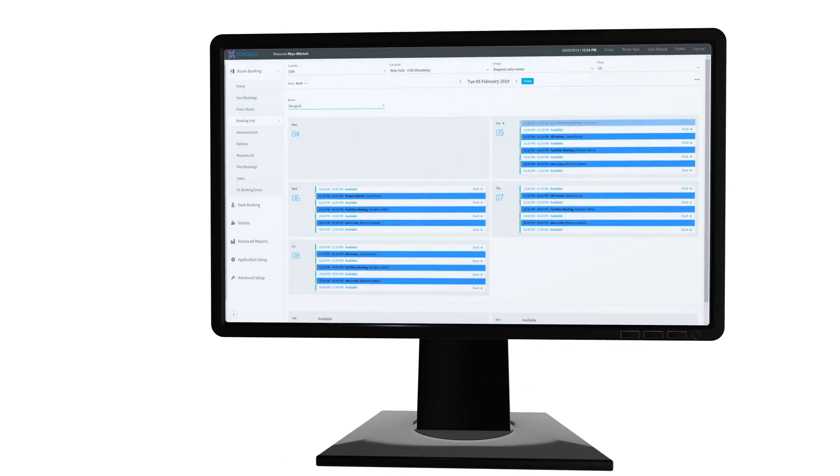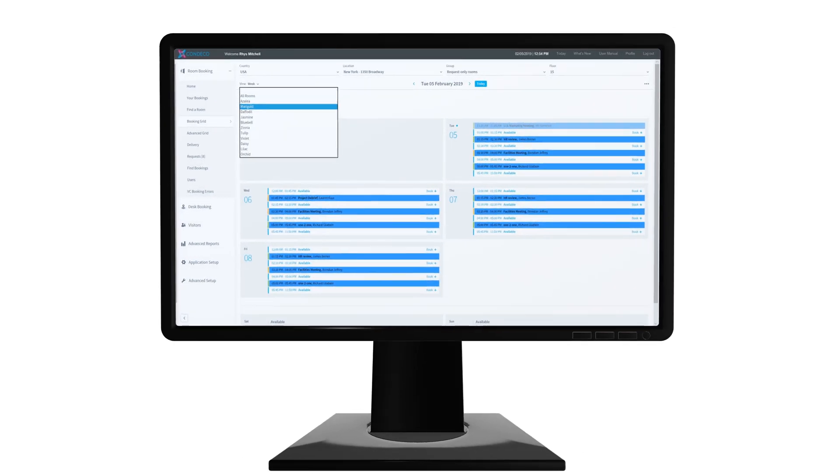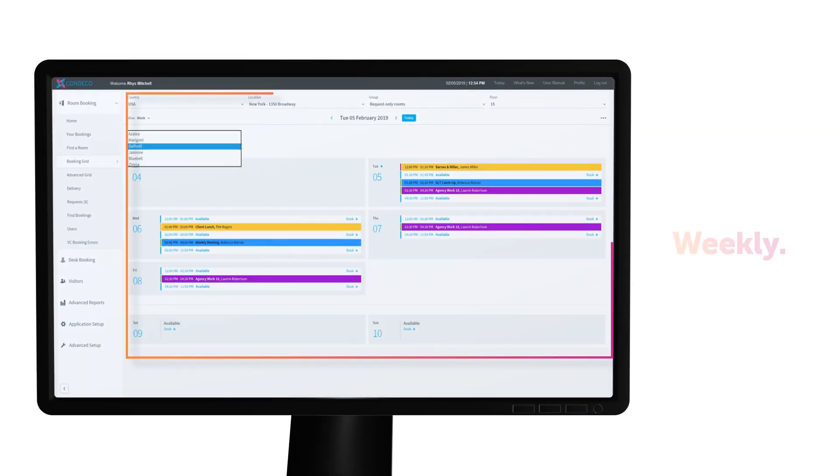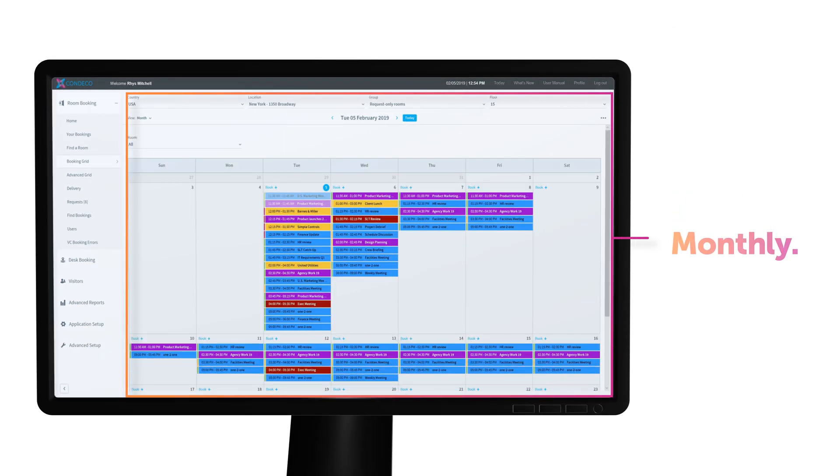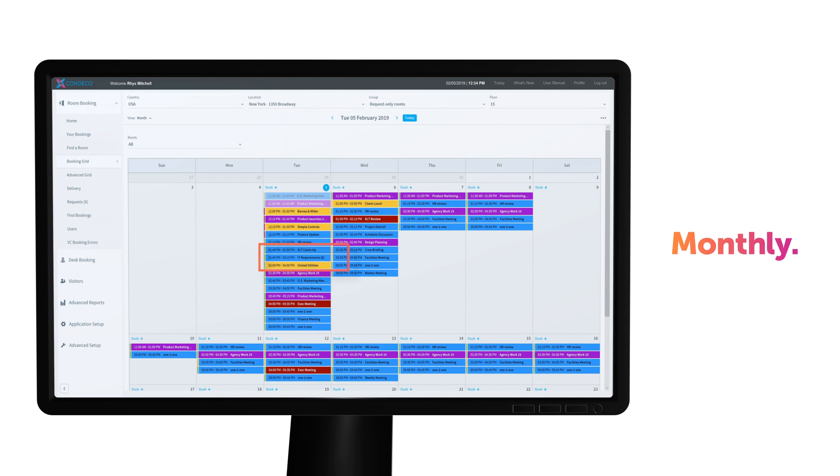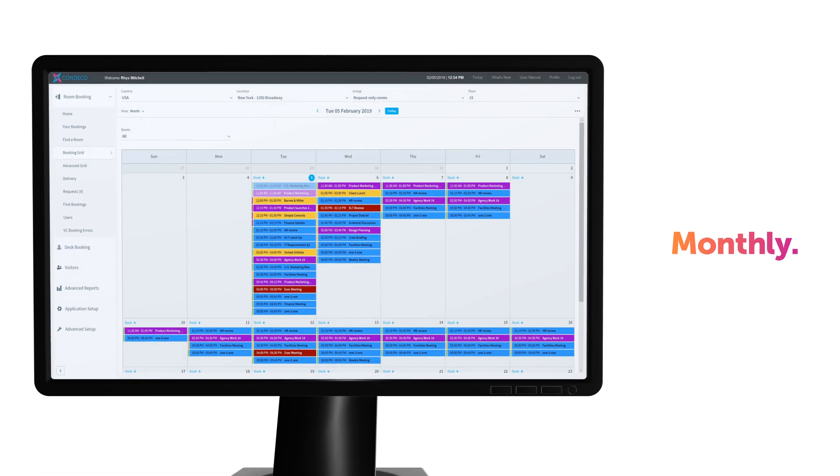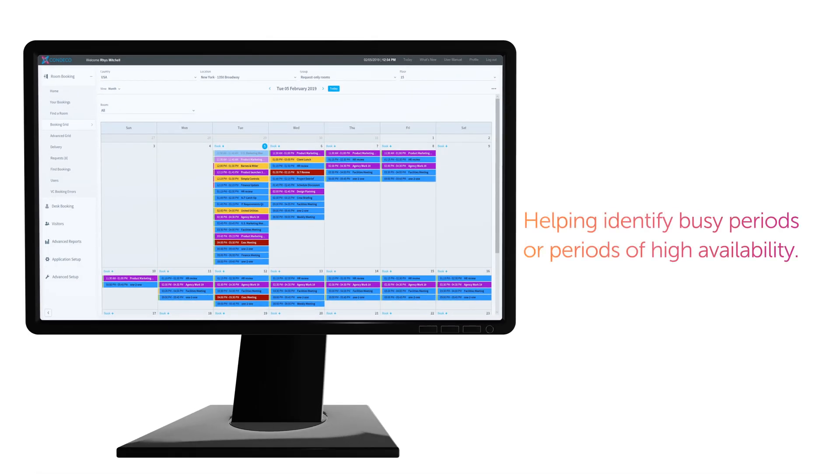To get a bigger view, you can look at bookings across a week, or a month, for one or many rooms, helping identify busy periods or periods of high availability.